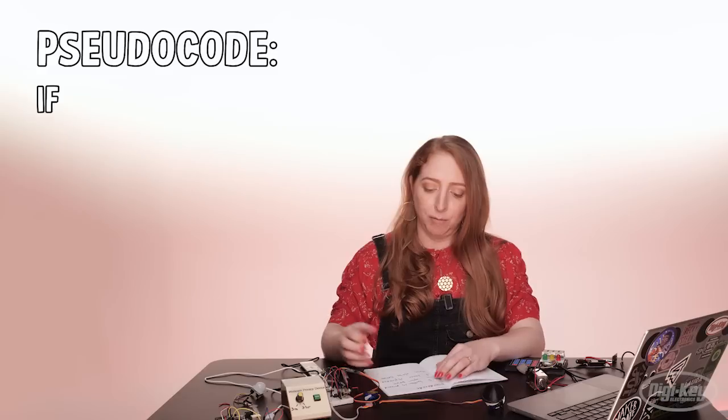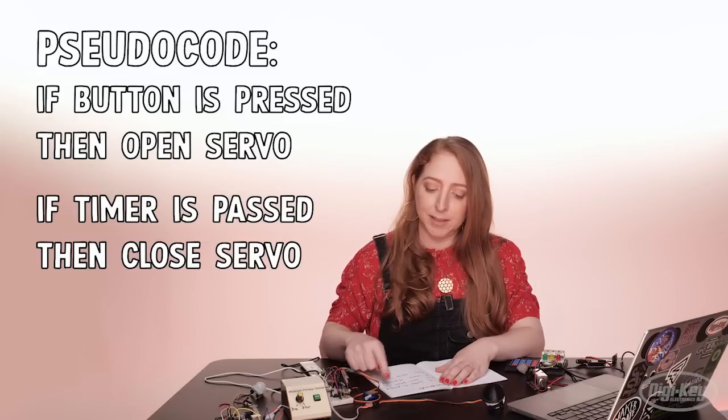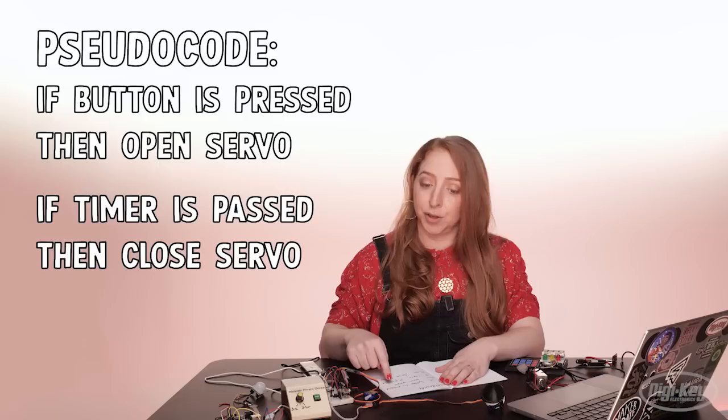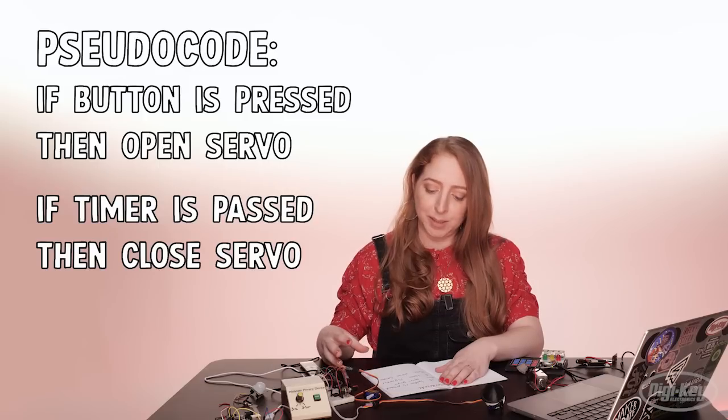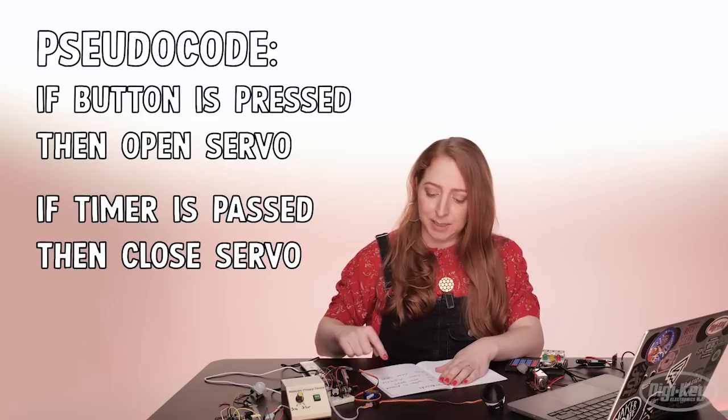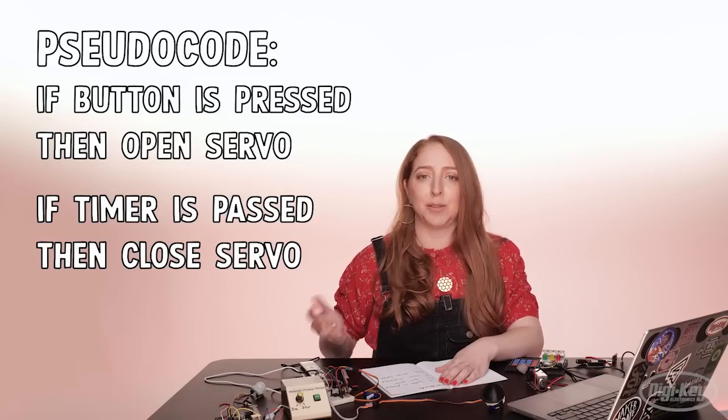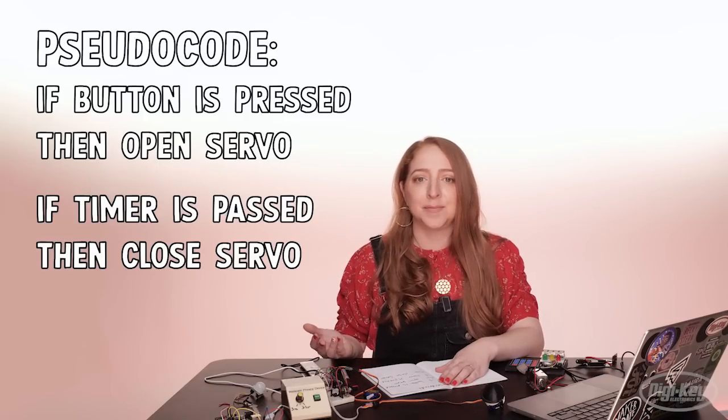The next step is to write an outline of your program's main loop. This is called pseudocode, and it should map out the cause and effect relationships you want in your program. For example, if the button is pressed, then move the servo to the open position, and if the timer is passed, then move the servo to its closed position.